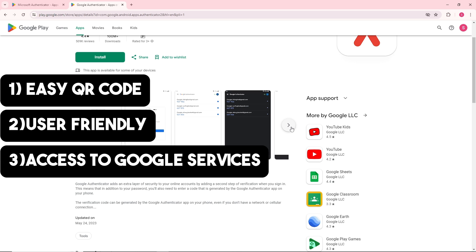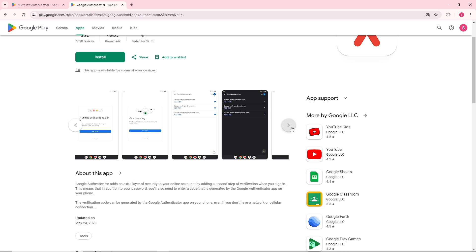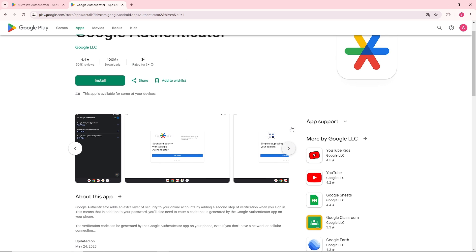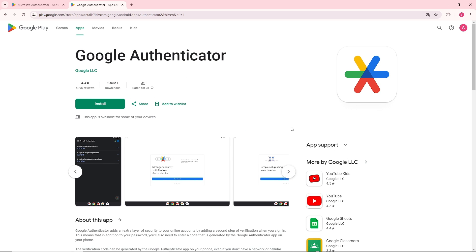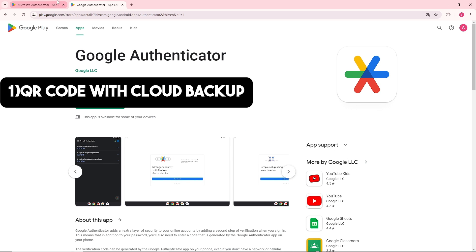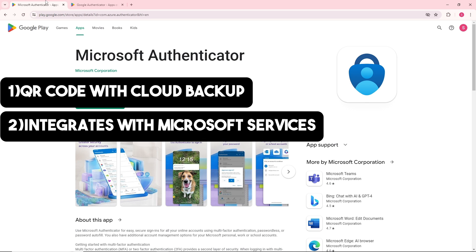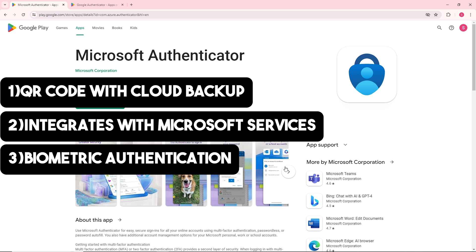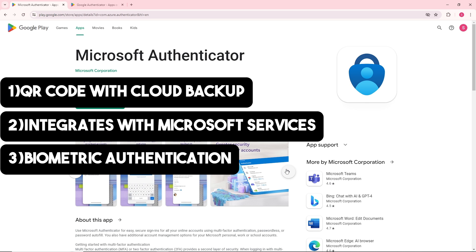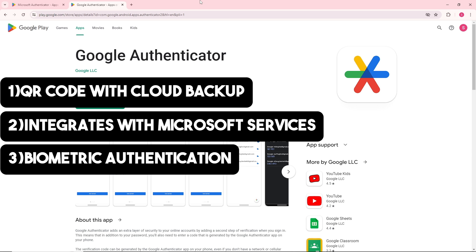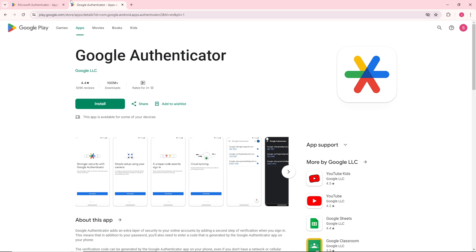Microsoft Authenticator has QR code setup with a cloud backup option and seamlessly integrates with Microsoft services. They support biometric authentication for added security. Now let's talk about usability and security.